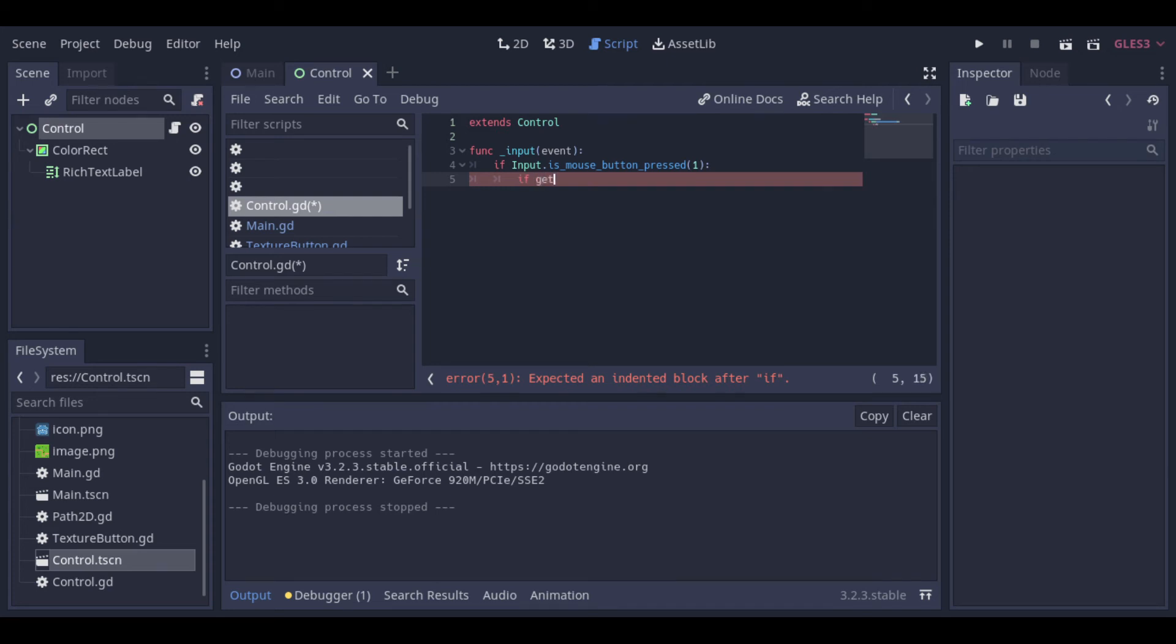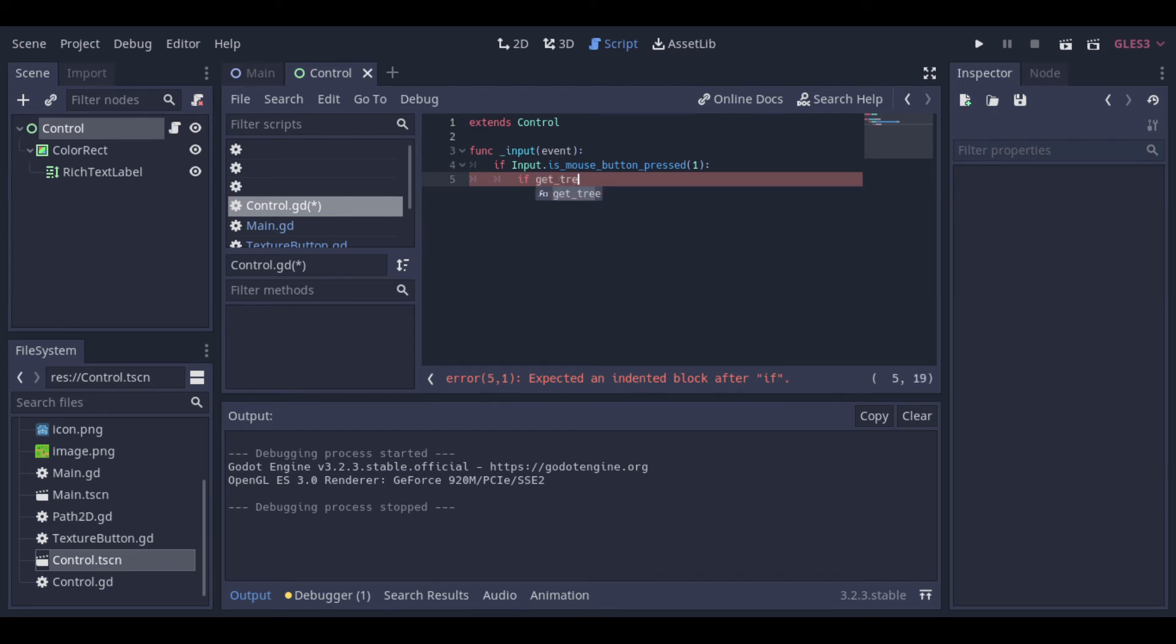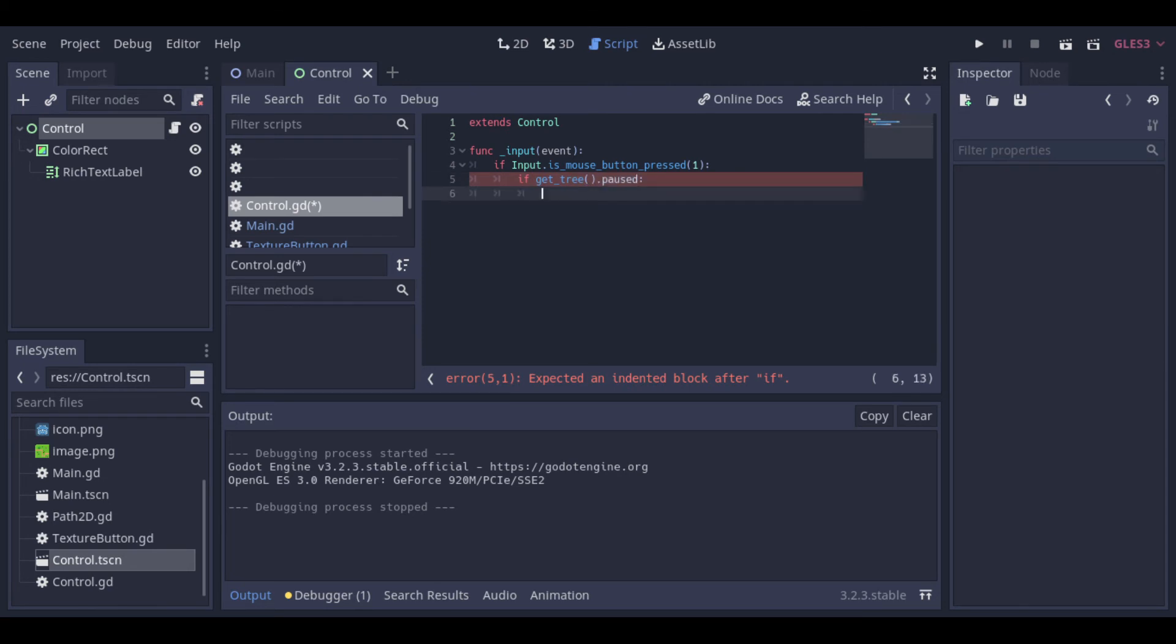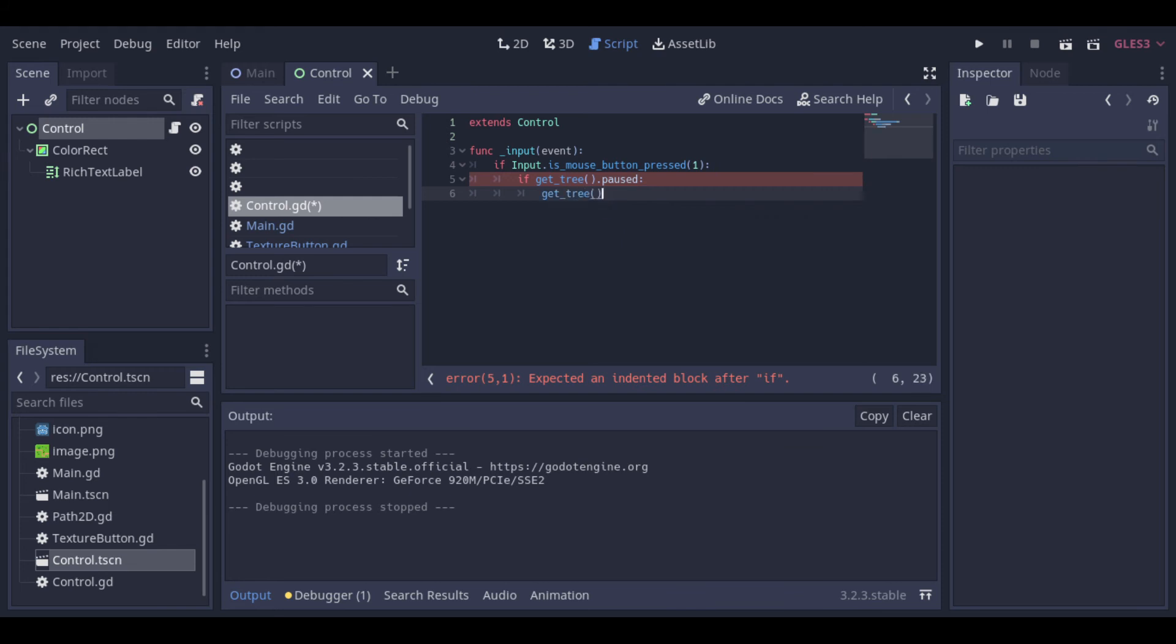So we put a 1 here. The right button, for example, would be the number 2. Then we check if the game is paused. And if so, we unpause it, and destroy the window.